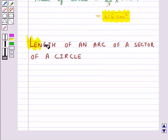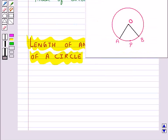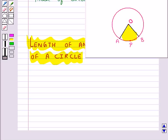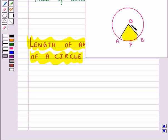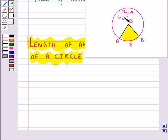Next we will find out the length of an arc of a sector of a circle. The portion of the circular region enclosed by 2 radii and the corresponding arc — that is this shaded region — is called the sector of the circle. The region OAPB is the sector of the circle. The unshaded region is also a sector; this is called the major sector and this is the minor sector.